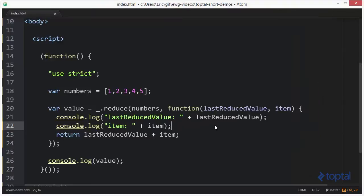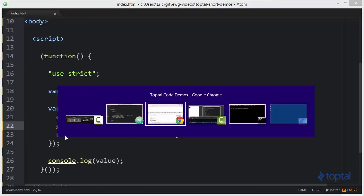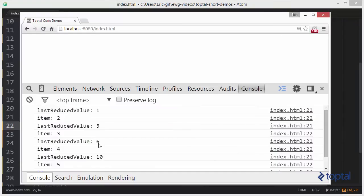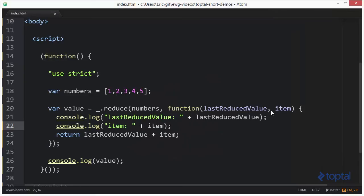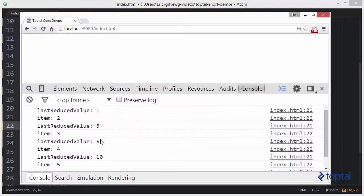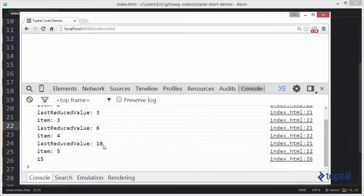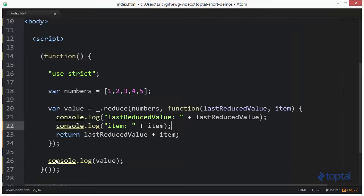So 3 is passed in as last reduced value and 3 as item. We add those two together, the result is 6. So 6 will be the next last reduced value and the next item is 4. Six plus 4 gives a last reduced value of 10, and the last item is 5. We add those together and we now have 15. That demonstrates what reduce does.